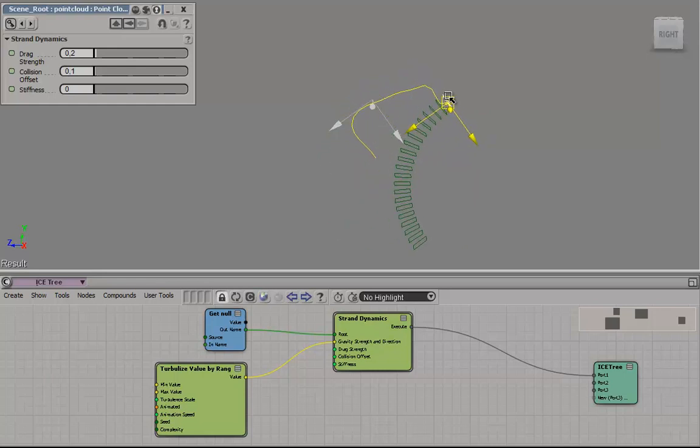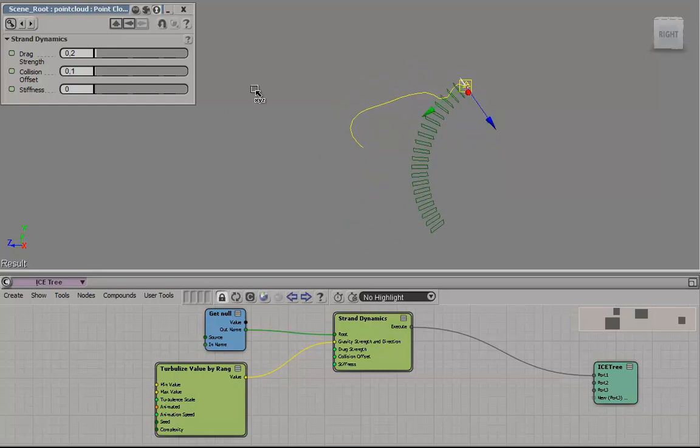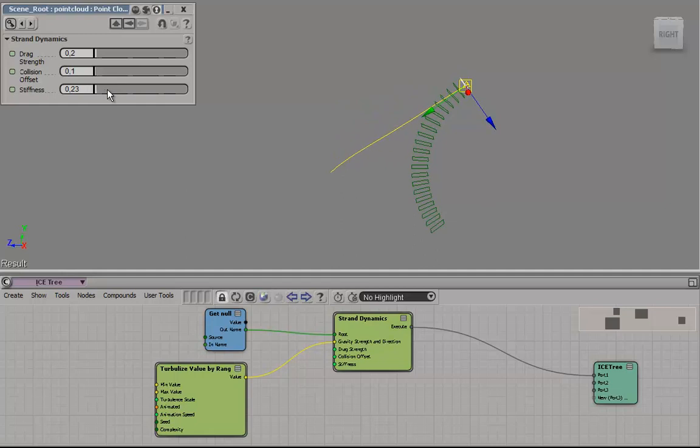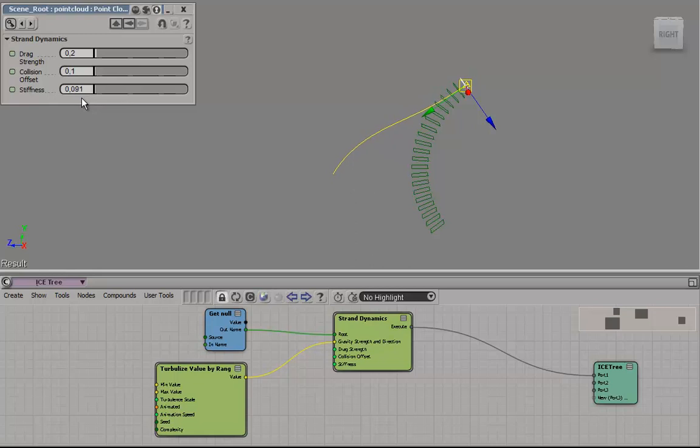But physics still work. And we can up the stiffness again and it will try and fall back to its initial position.